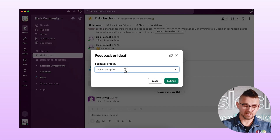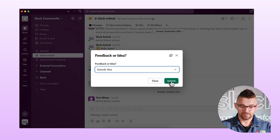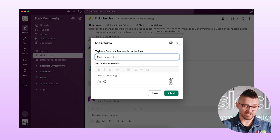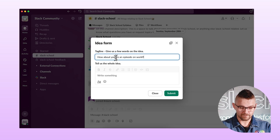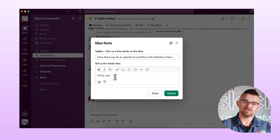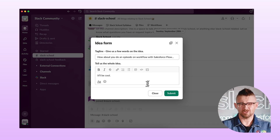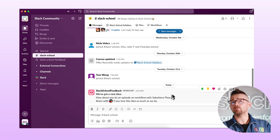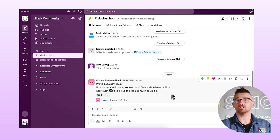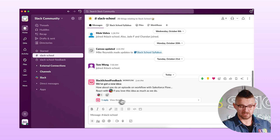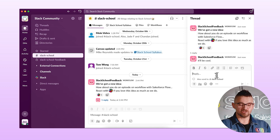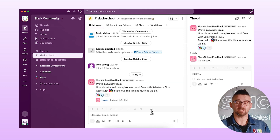Let's hit play. Is it feedback or an idea? Let's say it's an idea — I'll hit submit. Now I get the second form. The first question gives the tagline, so I'll say, 'Do an episode on Workflow with Salesforce Flow.' All my demos are good. I click submit. Now I should get a message posted in the channel with an emoji reaction and the description threaded below. And here I can see all of that happened. There's the further response in the thread. If I actually like the idea, I can also choose to react to it.